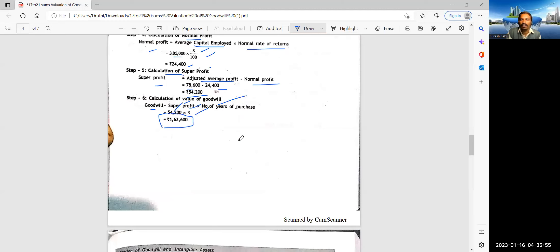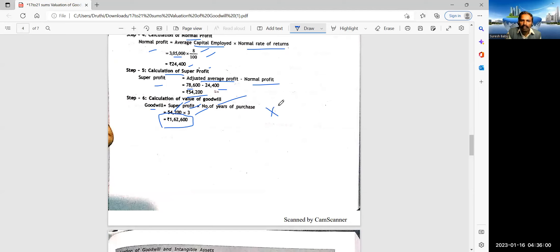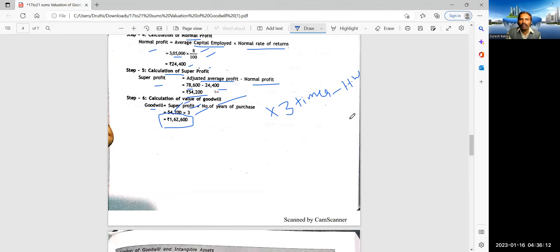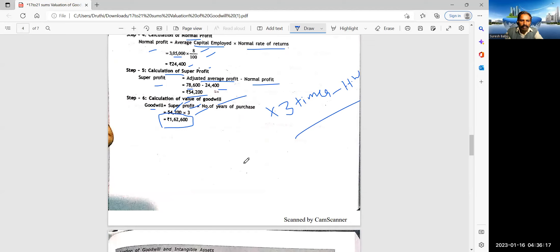Normal profit. How do you get? Average capital employed into normal rate of return. 3,05,000 into 8%. So 24,400. What is a super profit? Super profit is adjusted average profit minus normal profit. So here 78,600 minus 24,400.